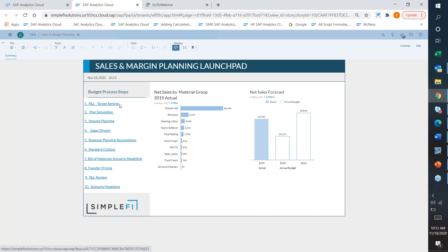Version management is really the baseline functionality in SAC that allows us to do comparisons, run quick private versions — like, what if I want to fluctuate price or another driver? I can decide whether that's throwaway, or whether we should publish it so that our leadership team can see it on their dashboard as a best-case or worst-case version. That's really what we do within target setting.